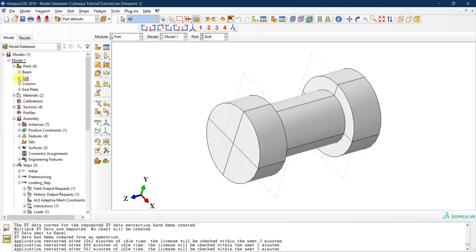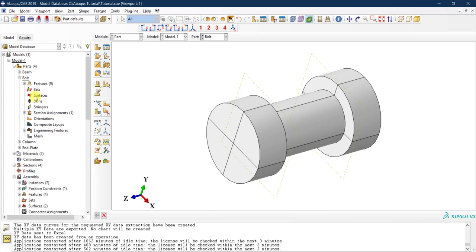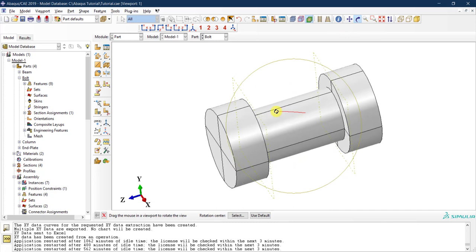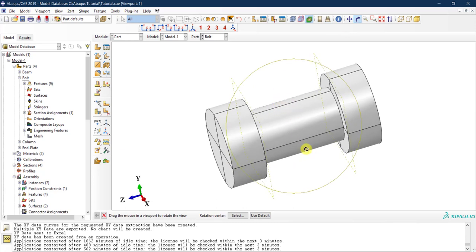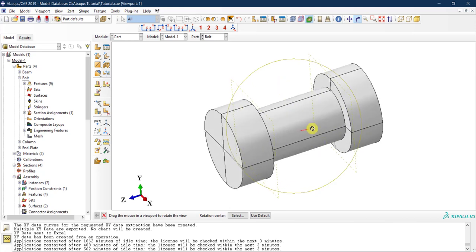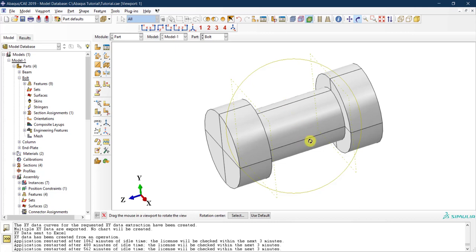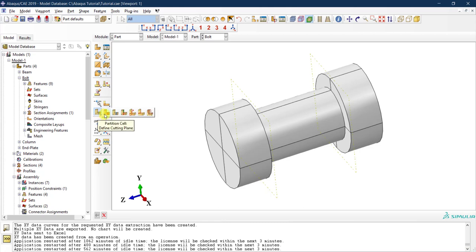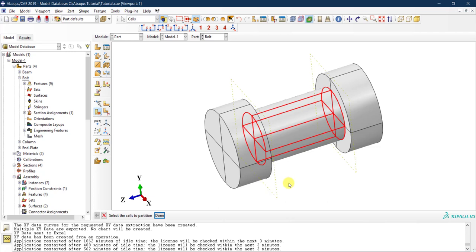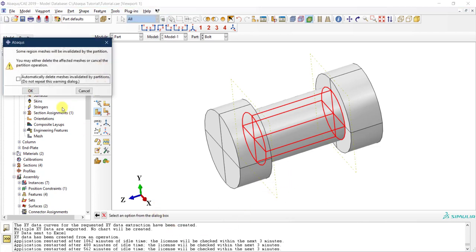From the model tree, if you expand the bolt, we are going to define a new surface at the middle of the shank of the bolt. In order to define a surface across the cross section of the bolt, we need to partition the bolt in the middle — we didn't do that in the previous tutorial. So let's create a partition: I'll click on 'Partition Cell using a Cutting Plane,' select all the cells of the shank, click Done. A warning says any existing mesh will be deleted — that's fine.